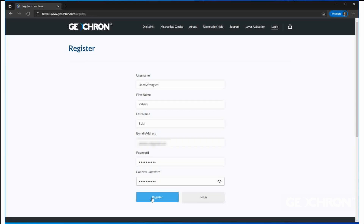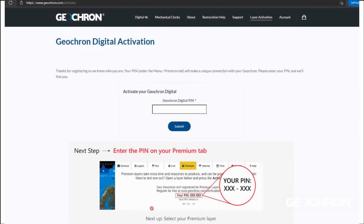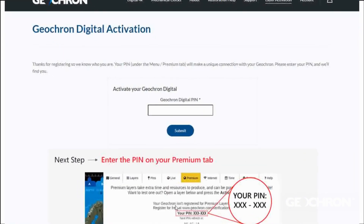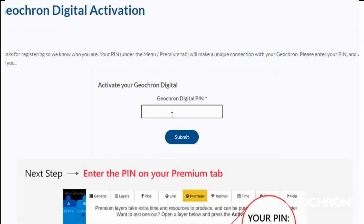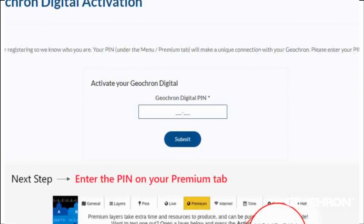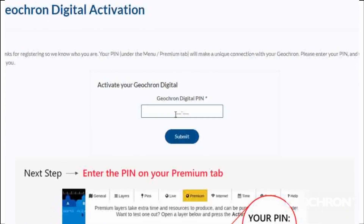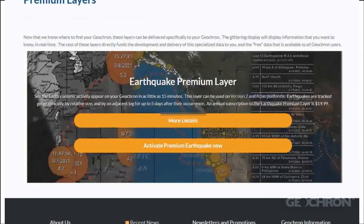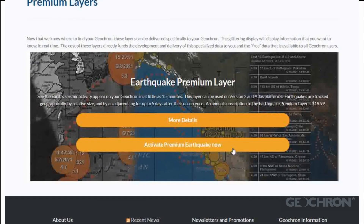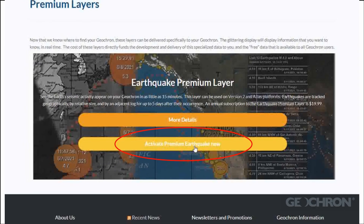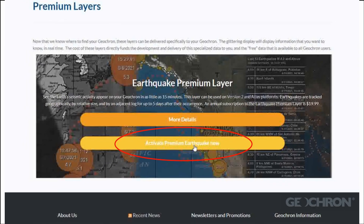Click Register. Now that you're logged in, enter your pin number in the box. The Premium layer page will display, so pick the one that you want. In our example, it's going to be the Earthquake layer.